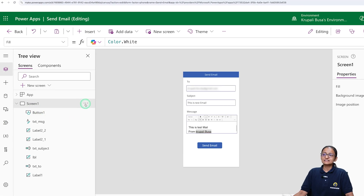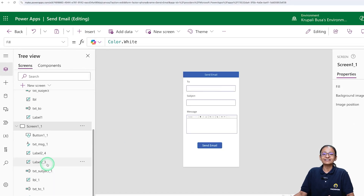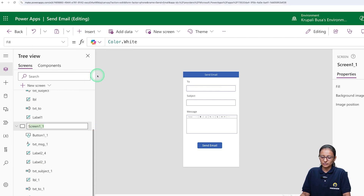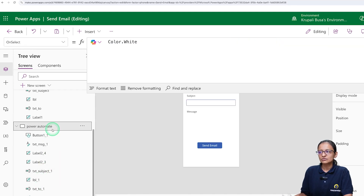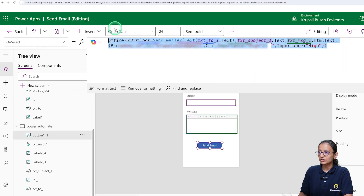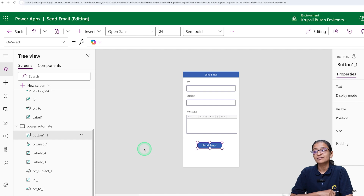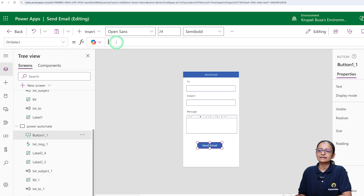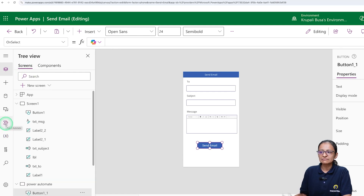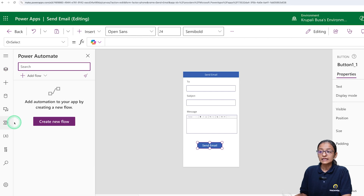Let me duplicate this screen for sending an email using Power Automate — I am using the same screen design and renaming it 'Power Automate'. I also need to write code to reset the text box status. Let me go to the second screen design and remove the code written on the button, because here we are sending an email using Power Automate. Click on the button, clear anything written there. Then go to that symbol — it is the indication of Power Automate.